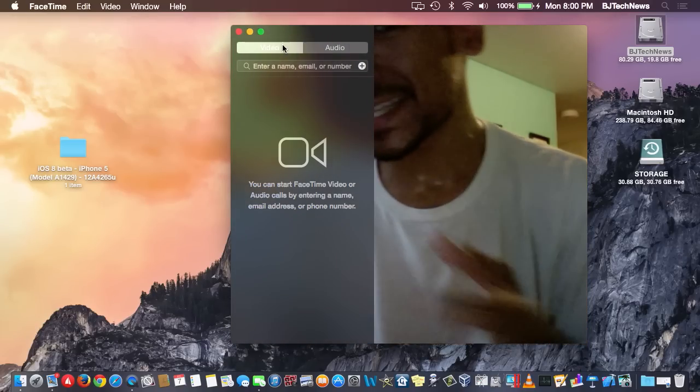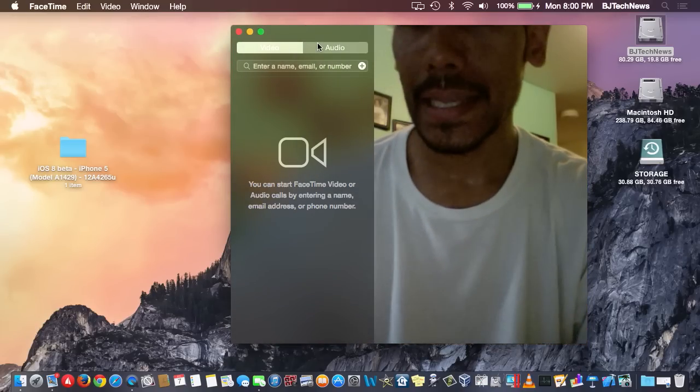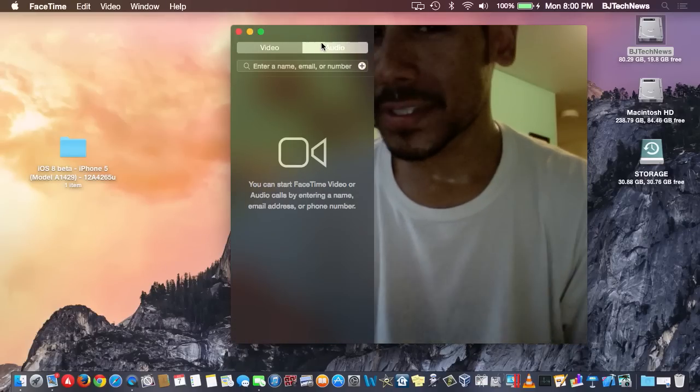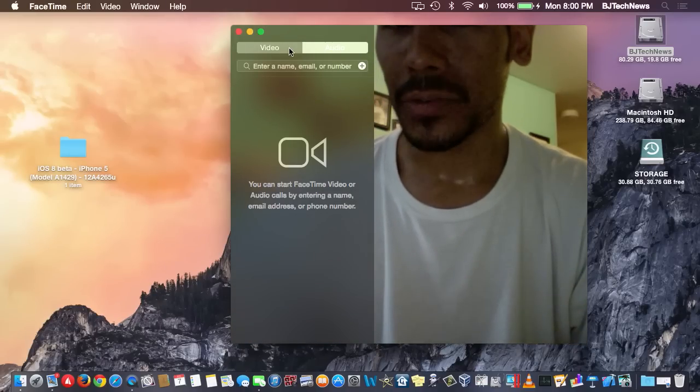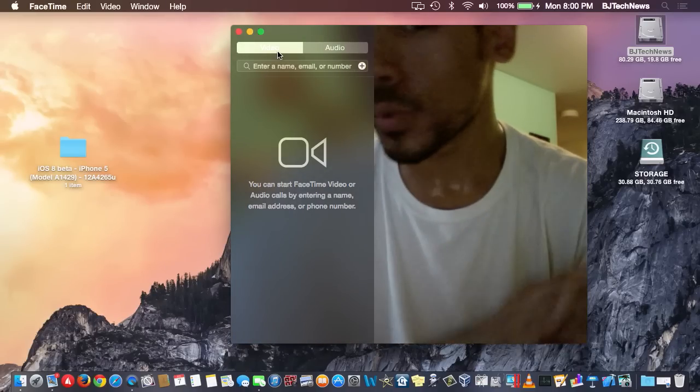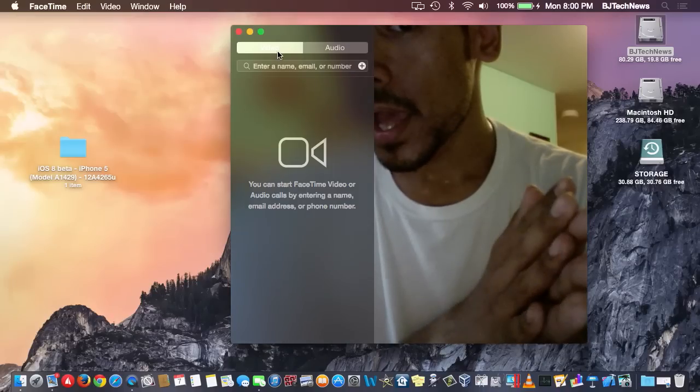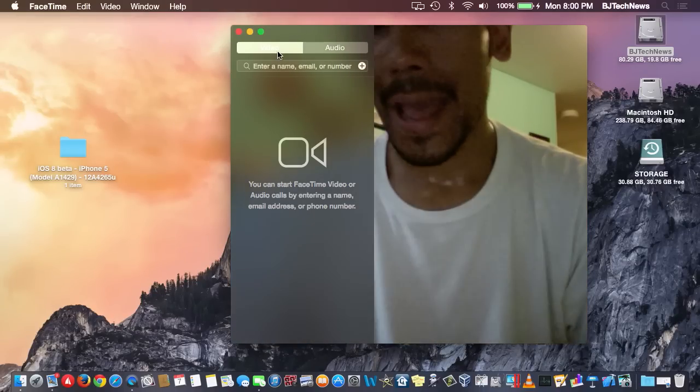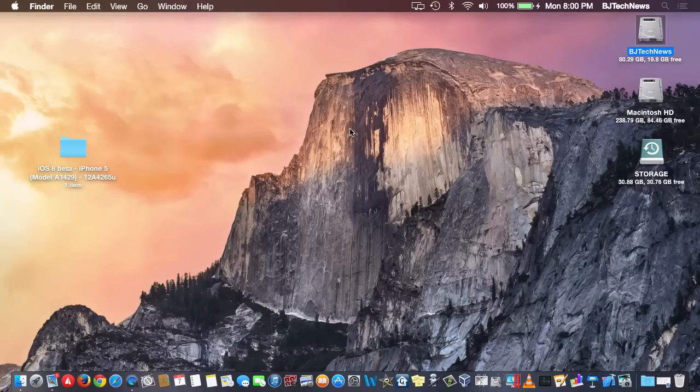Again, it's one of those things that Apple has to change, but it looks like those two options are added within the FaceTime app.